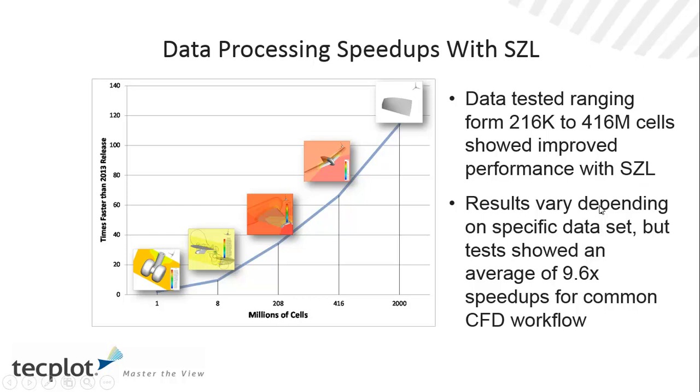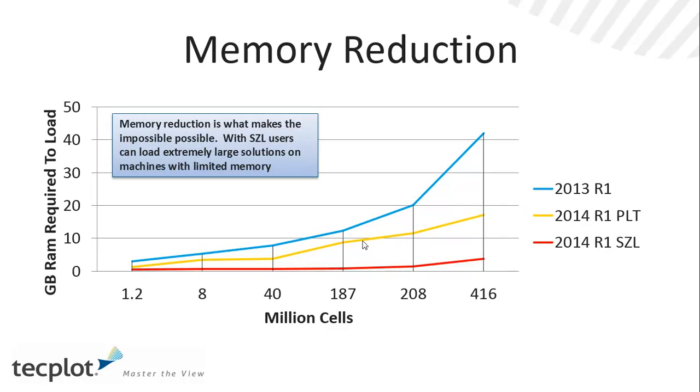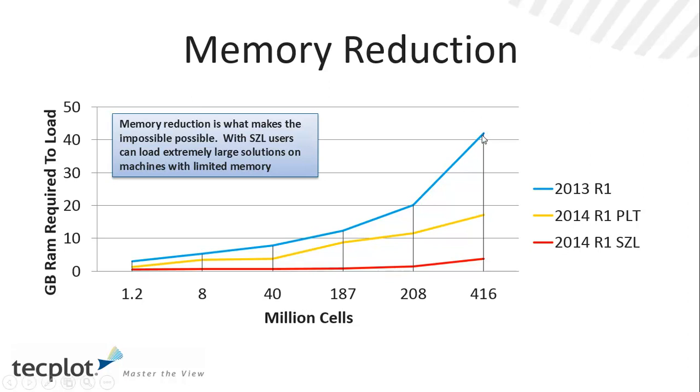Results vary depending on the type of data we're looking at, but on average, we're looking at close to a 10 times improvement in overall speed-ups. And memory utilization actually goes down substantially, and you can see that loading half a billion cells nominally takes less than 5 gigabytes of RAM, which is unheard of, versus over 40 gigabytes of RAM with our current implementation.